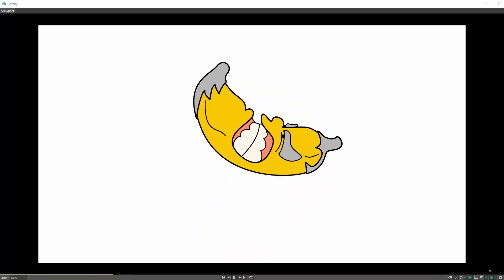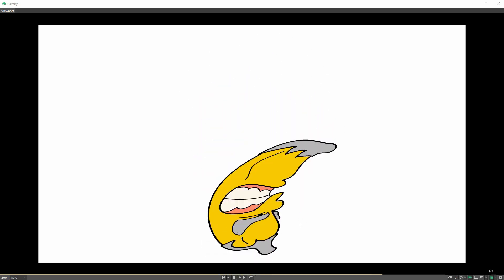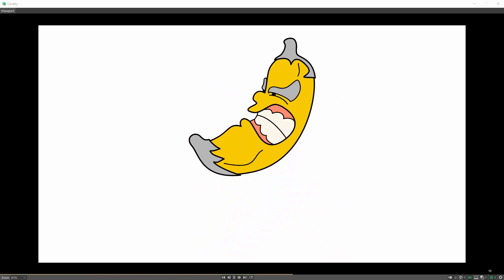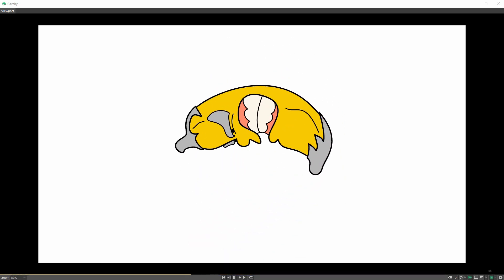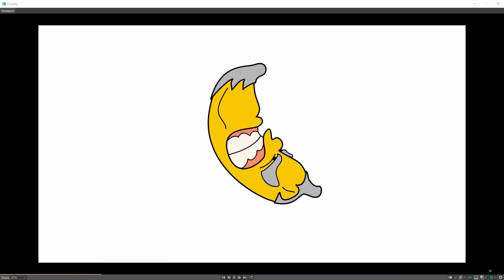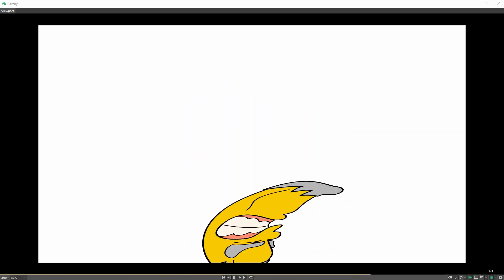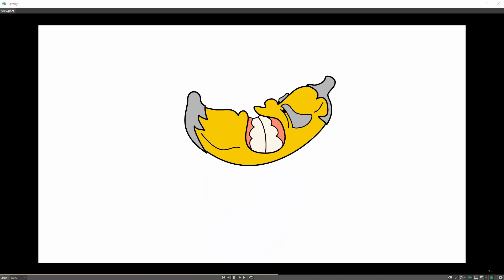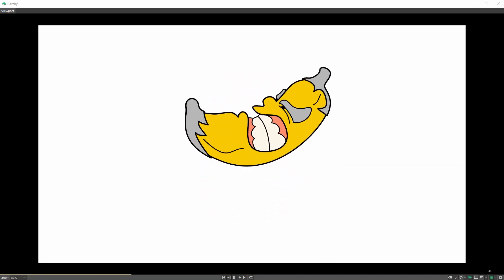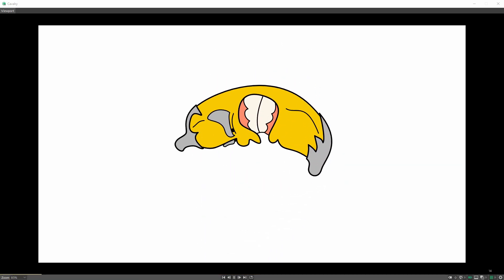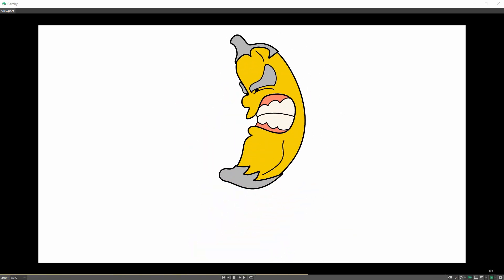If you've used the graph editor in After Effects, you know it's definitely the way to go for making your animations smooth and perfectly timed. But if you've used other animation packages like the 3D animation software Maya, you'll know its graph editor has many more advanced features and gives you a lot more control. The good thing about Cavalry is that it has a very advanced graph editor, very much similar to the Maya graph editor. Let's take a look and see how this thing works.